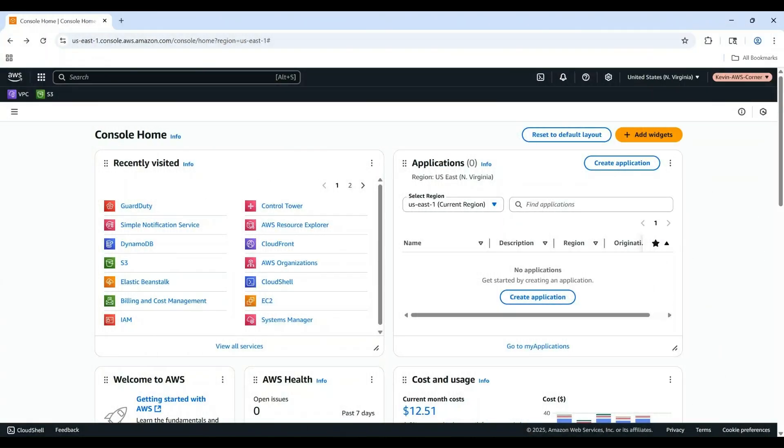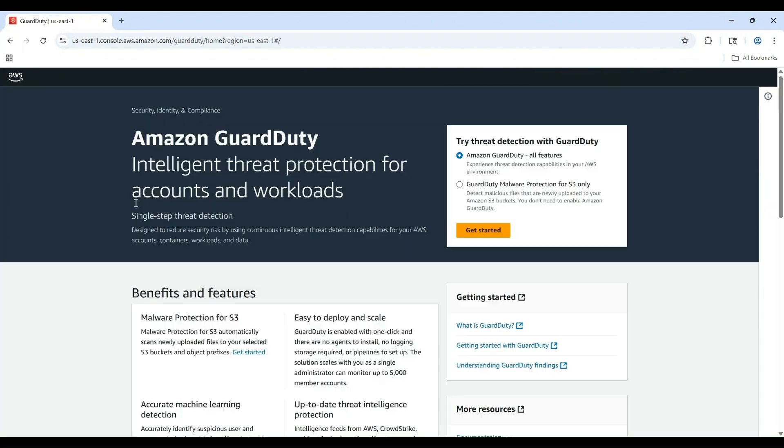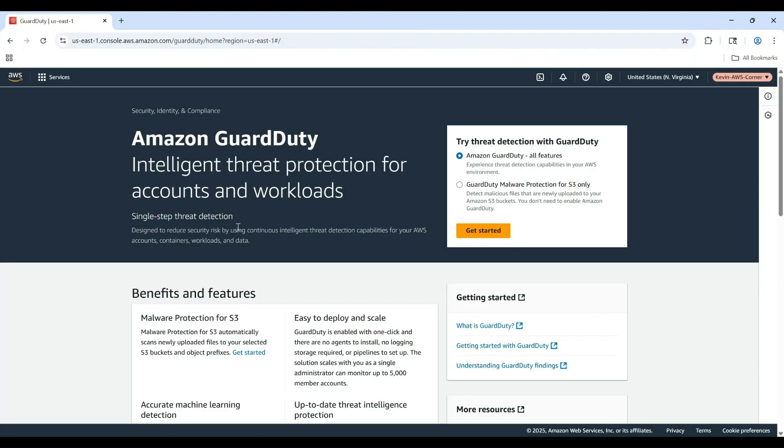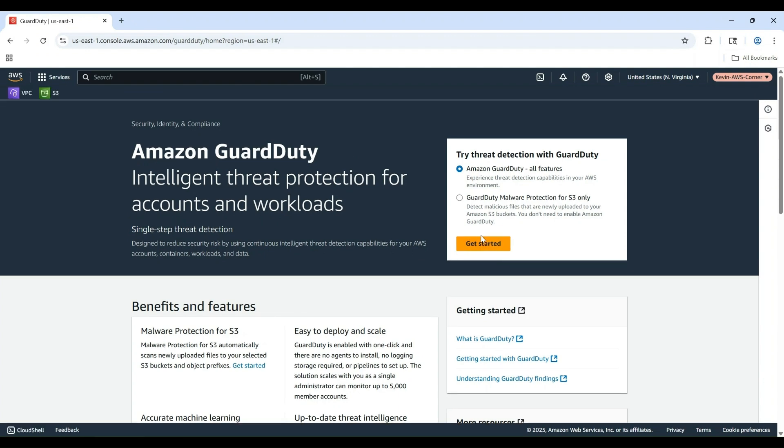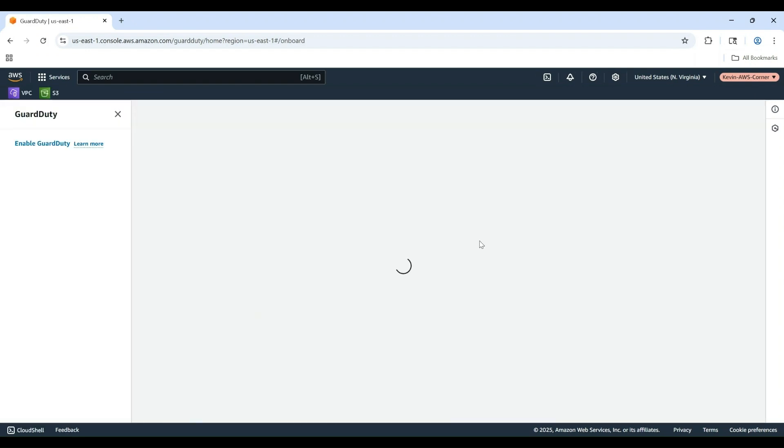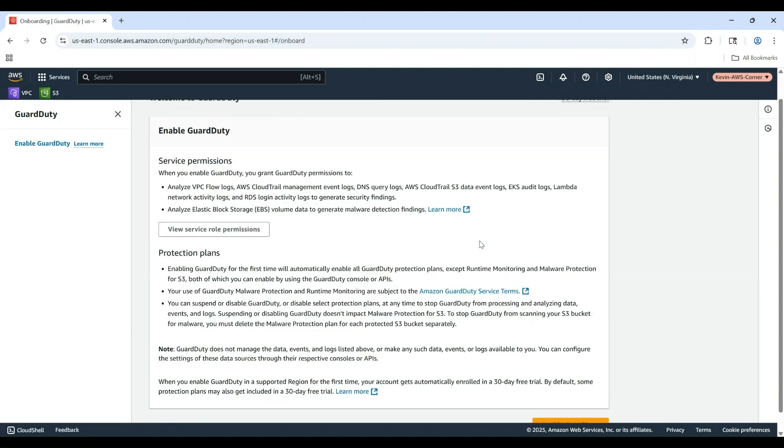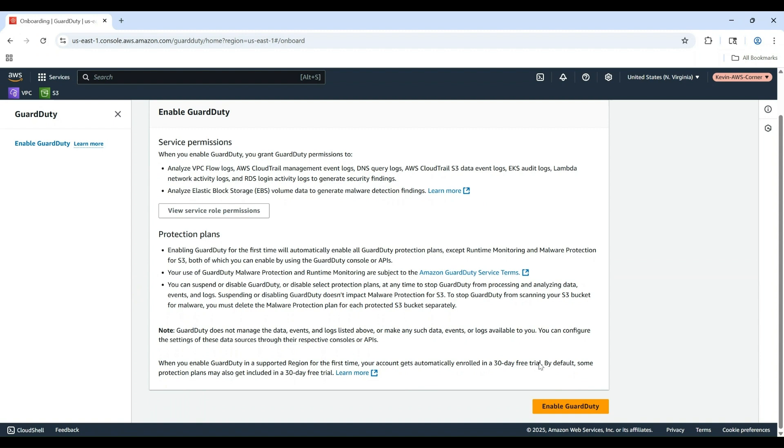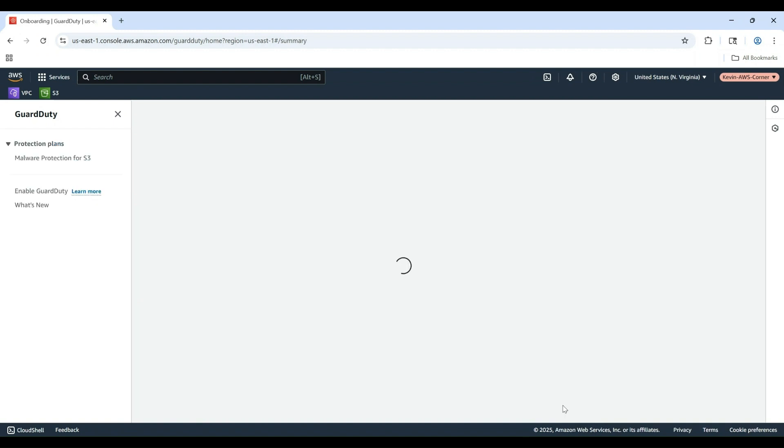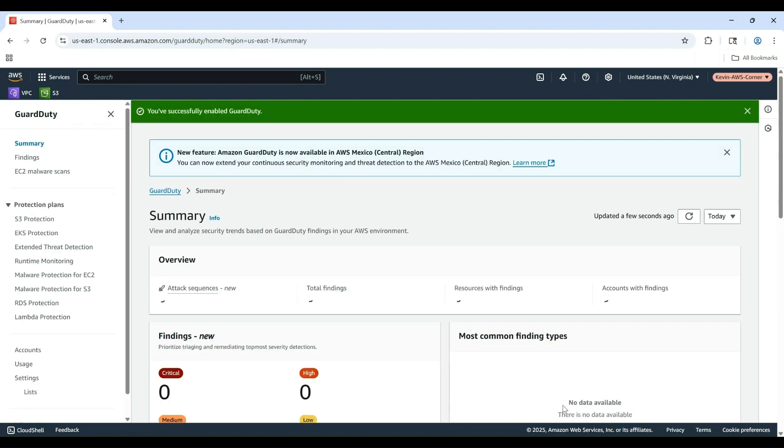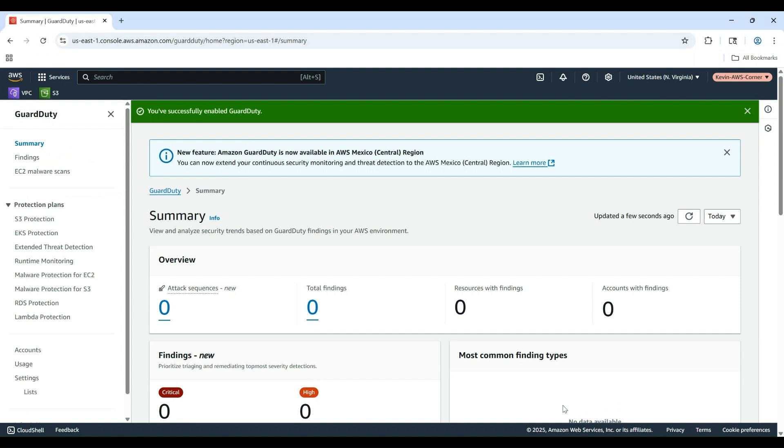Let's get started to enable GuardDuty. I'll log into the GuardDuty service in the AWS Management Console. Click Get Started. On the Welcome page, click Enable GuardDuty. That's it. GuardDuty is now activated for your account.